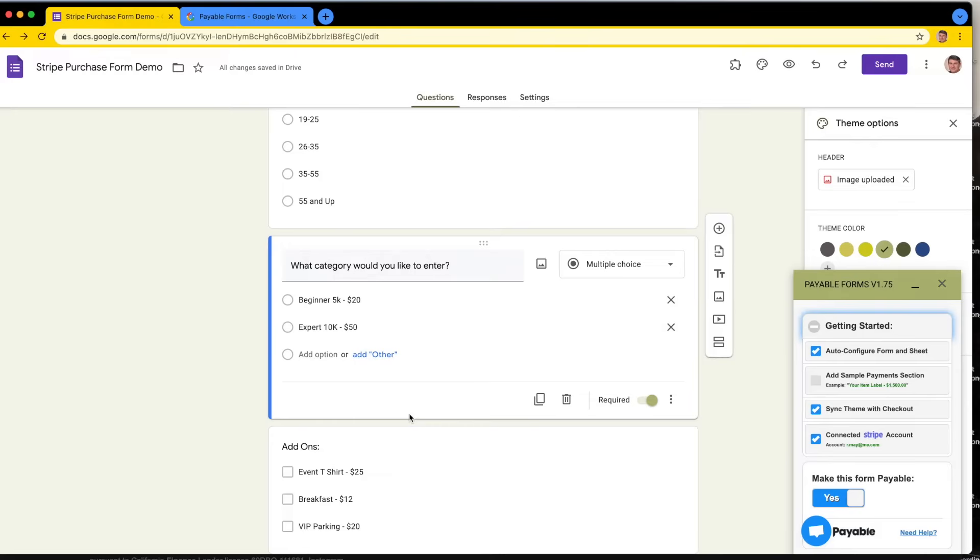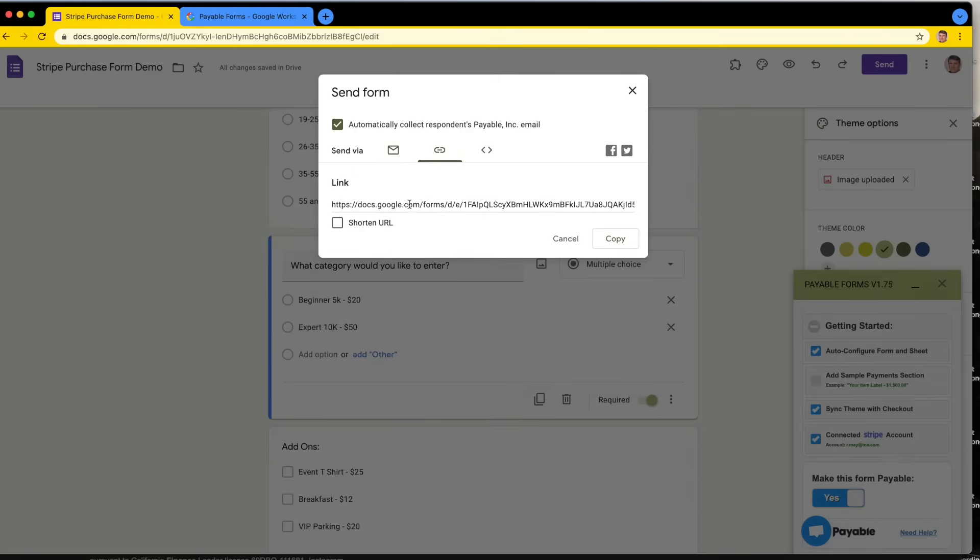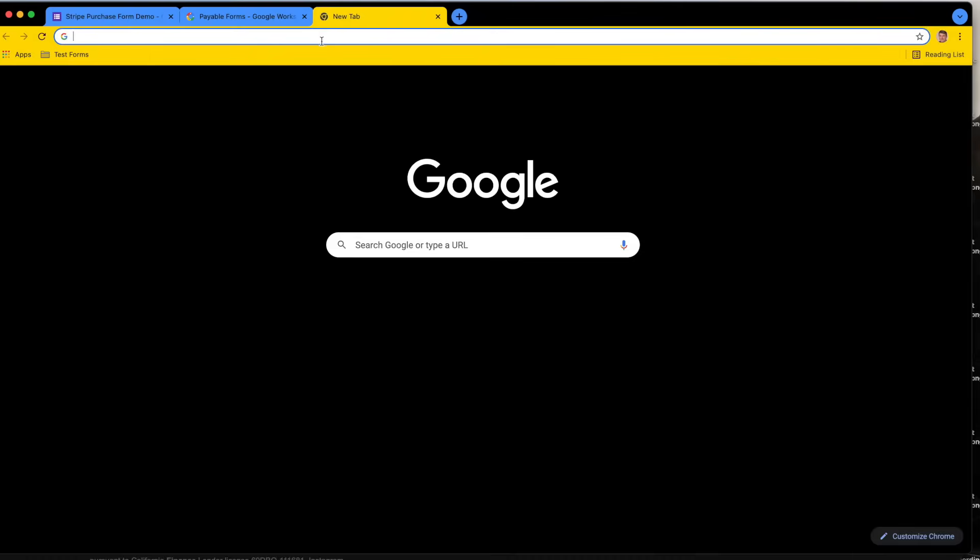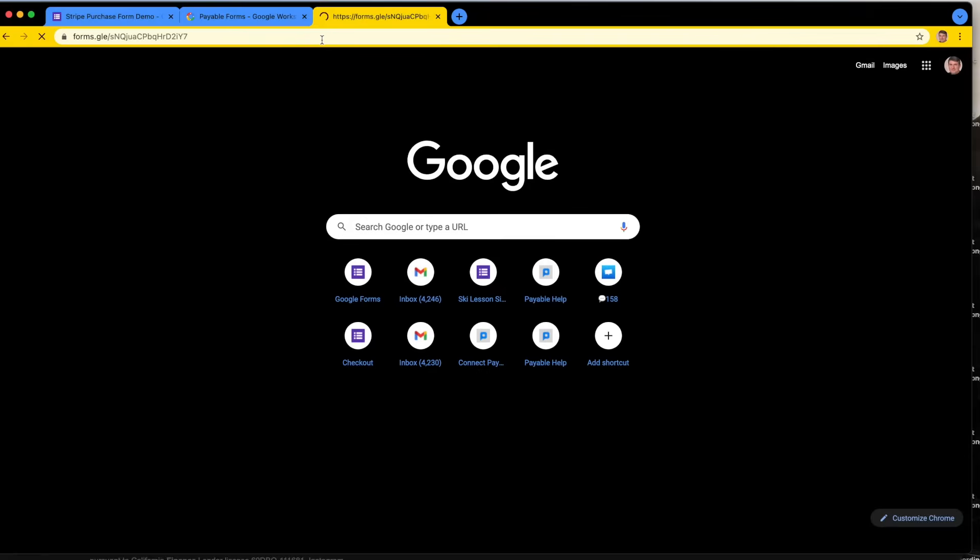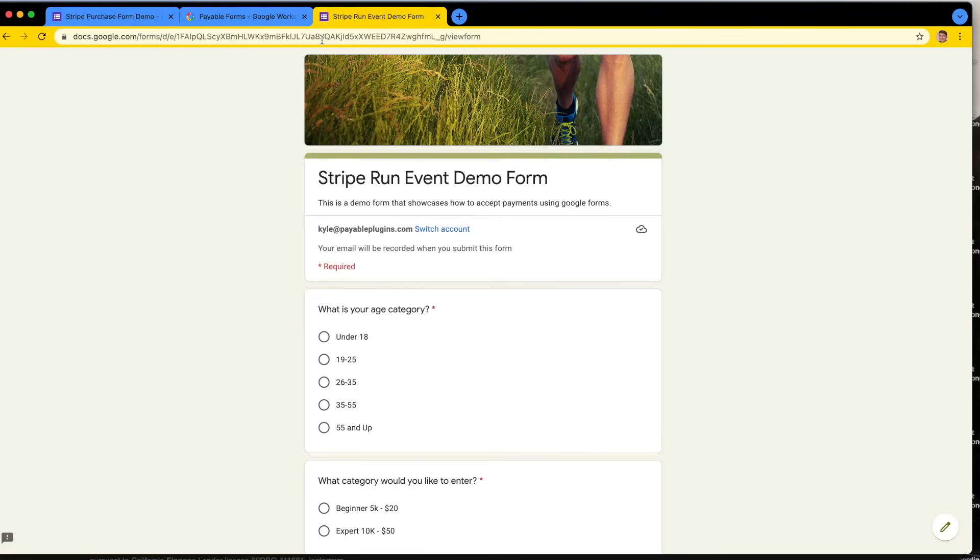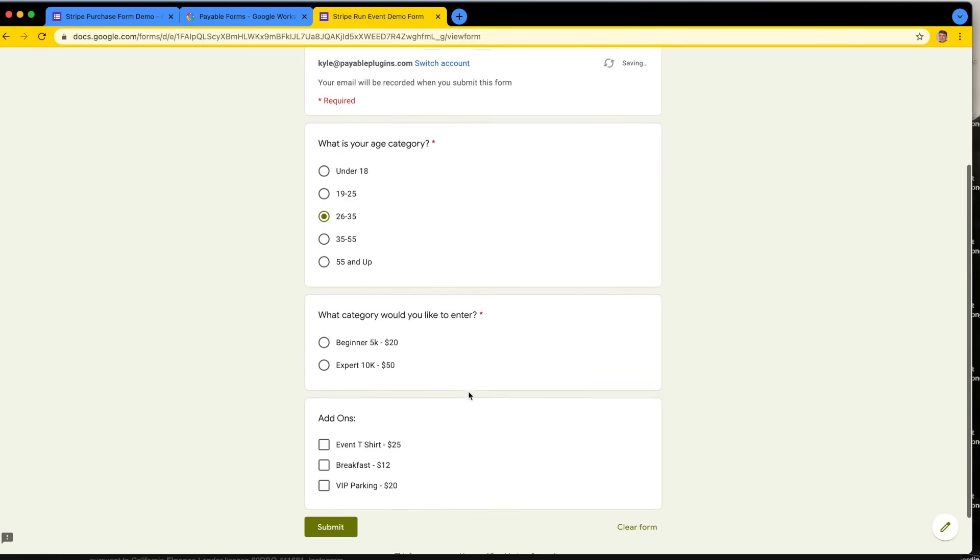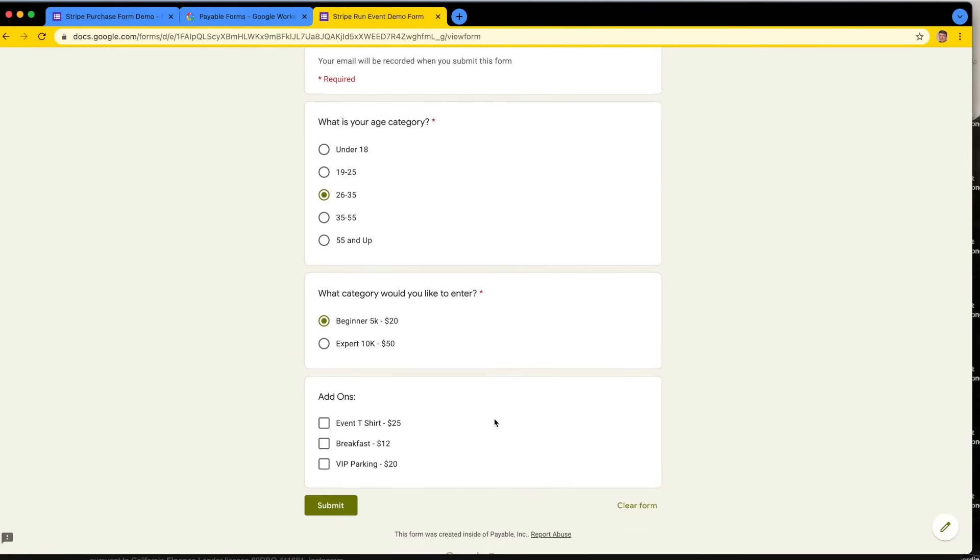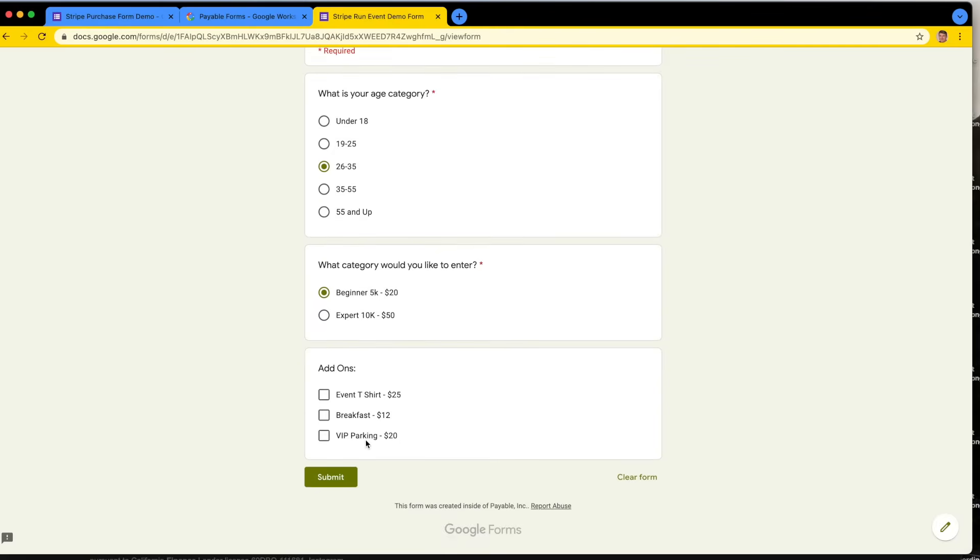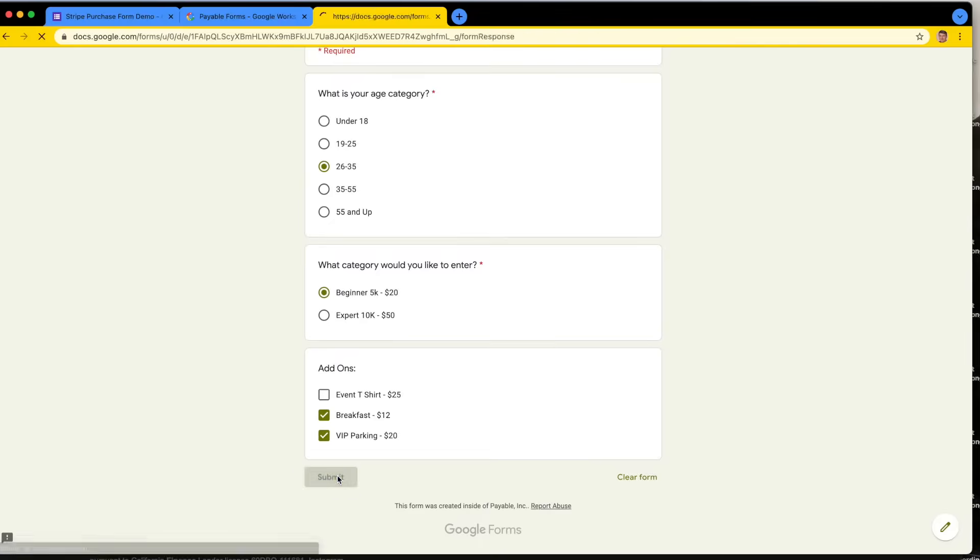What would this look like to the customers? We can click this preview button, which is the eyeball, or you can do send and get the link here. This is a link to your Google Form that you would send to people who want to see it. Let's copy this and open a new tab. Now we're looking at the form as if we are somebody filling it out. This is awesome, looks really good. I'm going to enter the 26 to 35 category. I'm not very good, I'm going to do the beginner, but I am going to take VIP parking and breakfast because I am hungry. So let's hit submit.